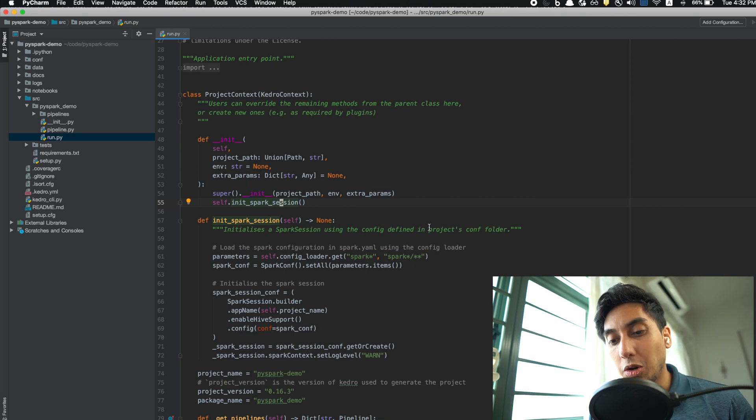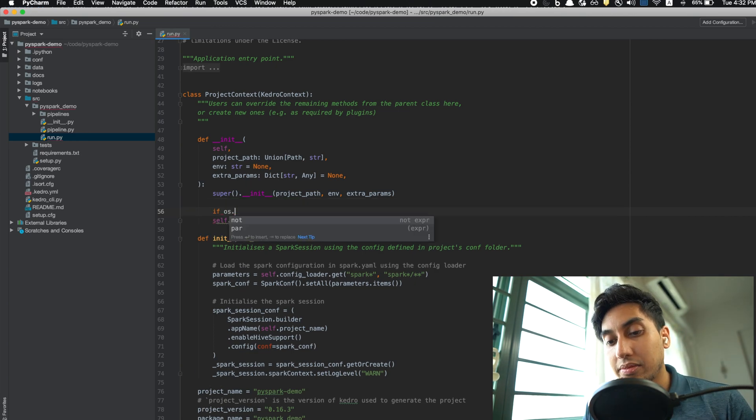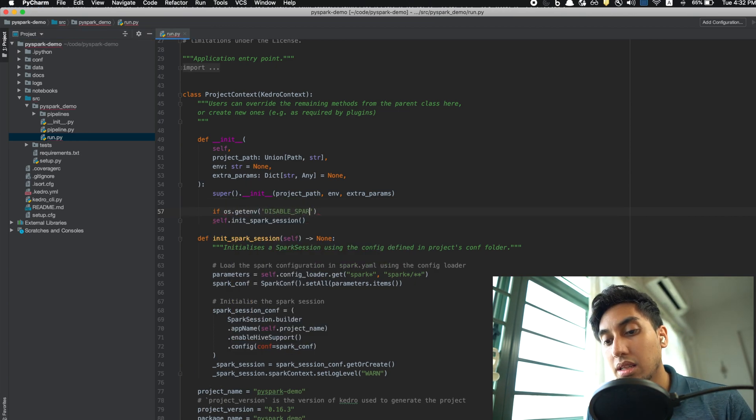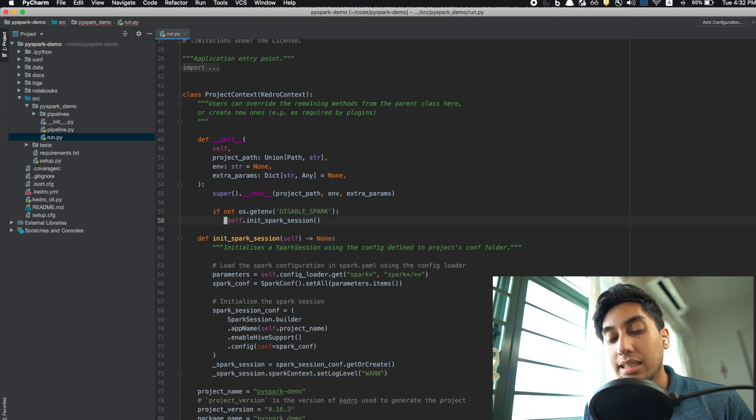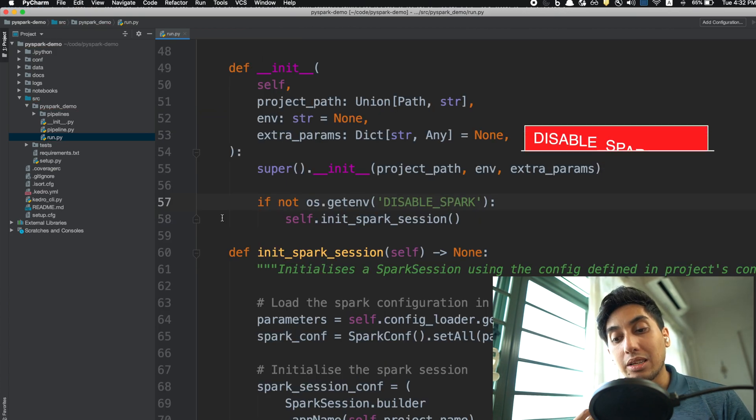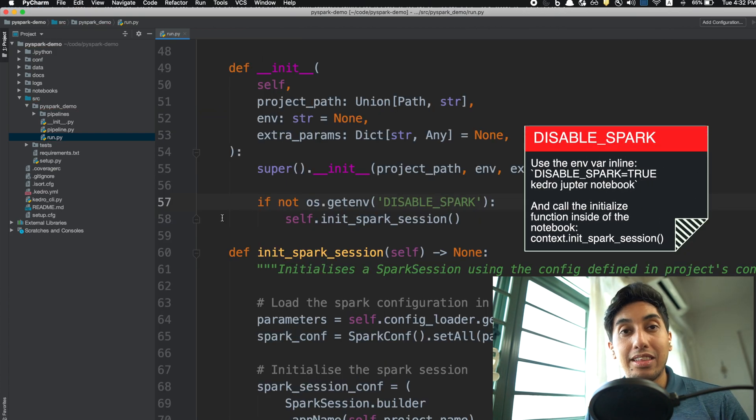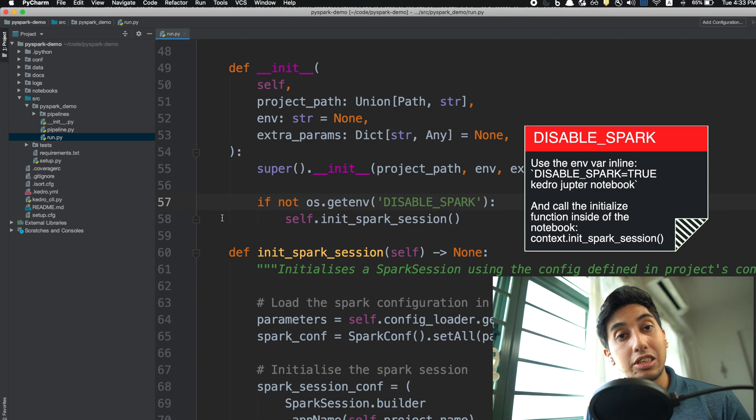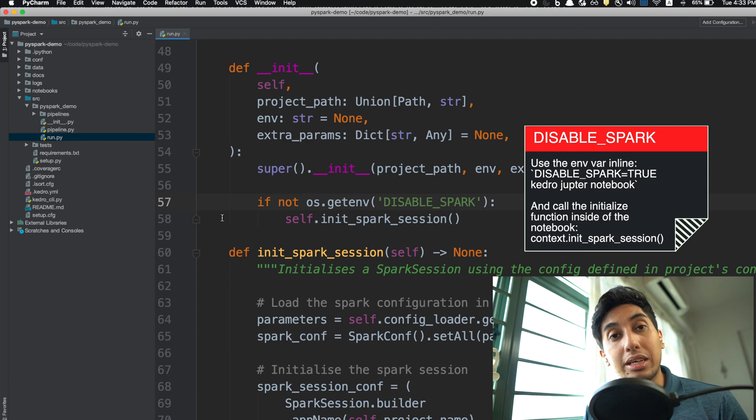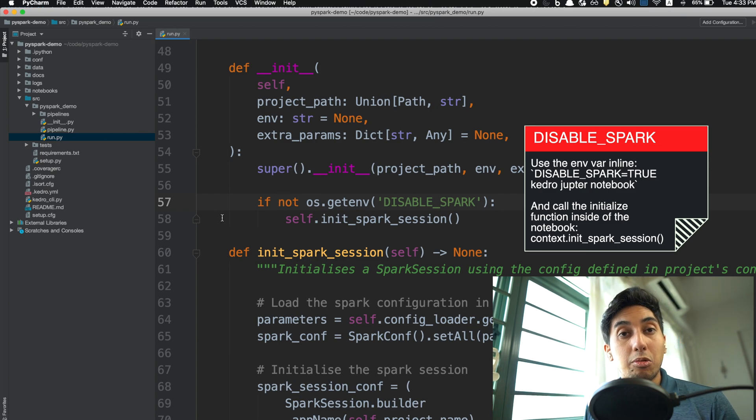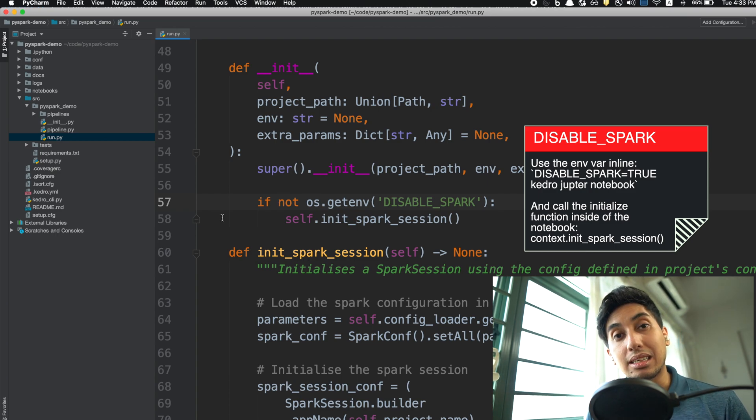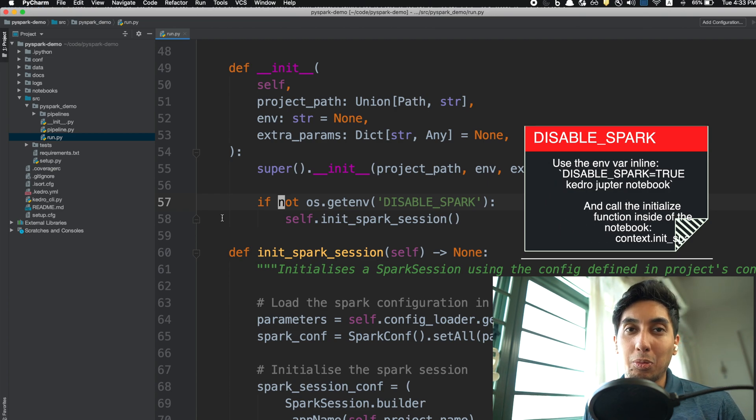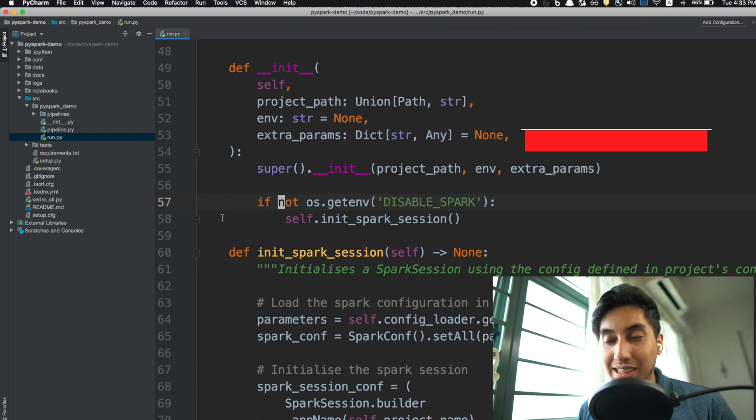So what I also recommend here is you can add in an extra little environmental variable here, and this will allow you to control whether or not you want to have that Spark session initialized from the get-go. And so of course you can use this when you're starting up your Kedro notebooks or even when you're loading the Kedro project context into a Kedro notebook that you're working with.